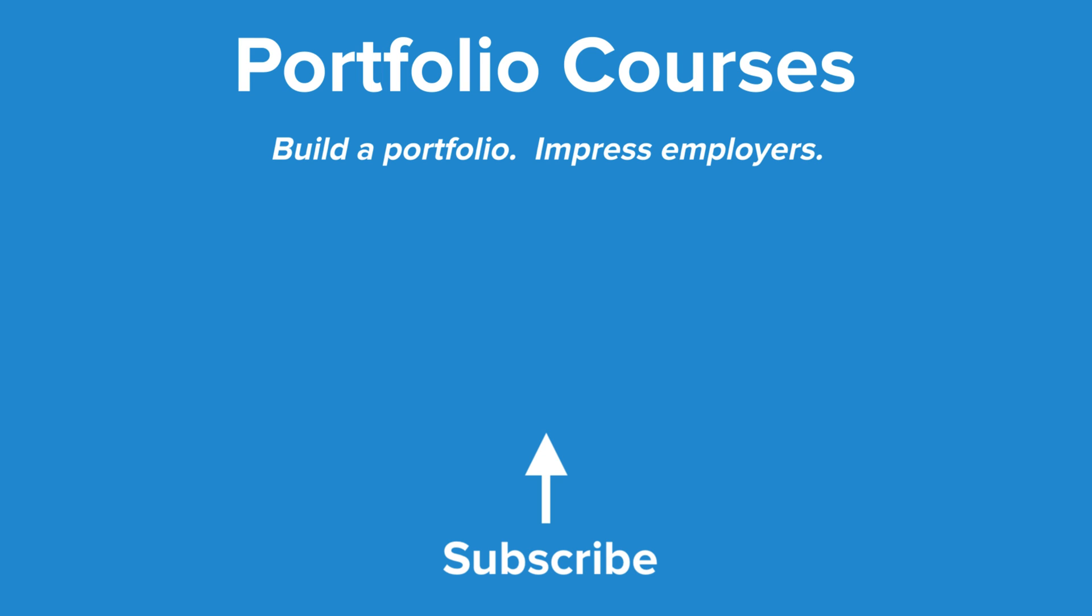Check out portfoliocourses.com where we'll help you build a portfolio that will impress employers including courses to help you develop C programming projects.